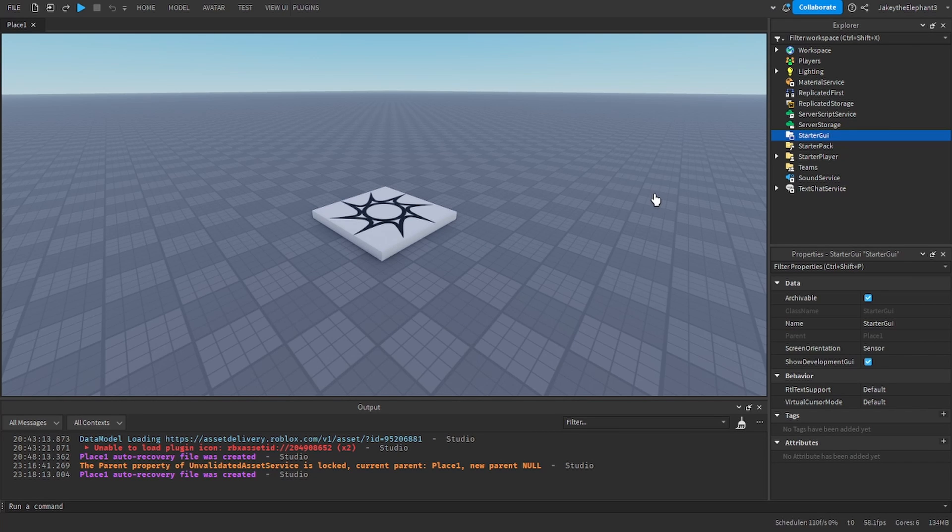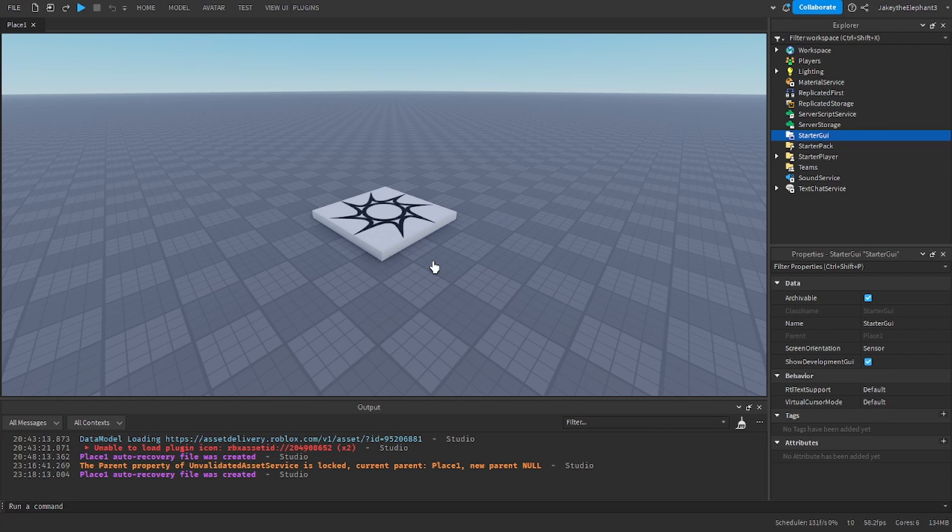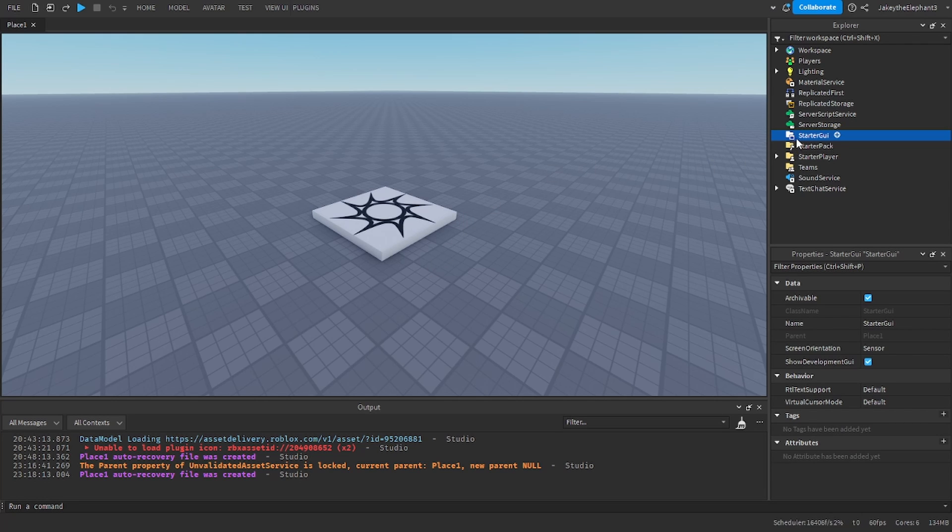Hello guys and welcome back to another video. In this video I'm going to show you how to make a Codes Redeem system in Roblox Studio.